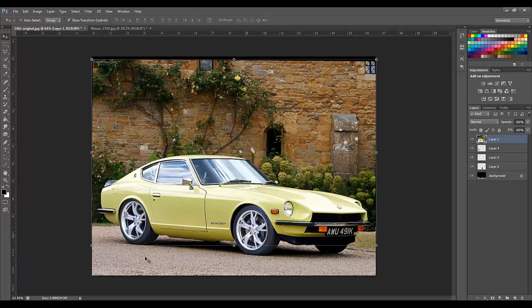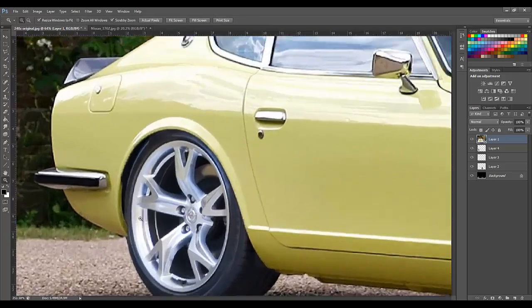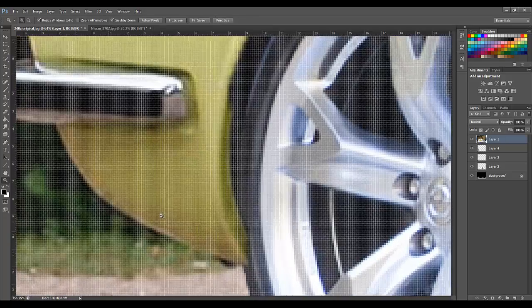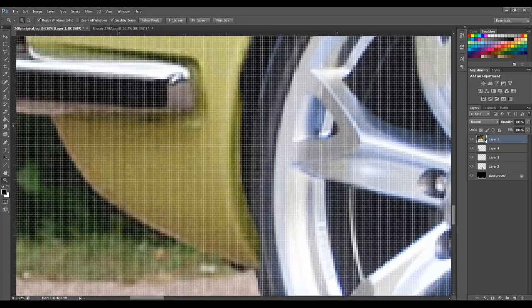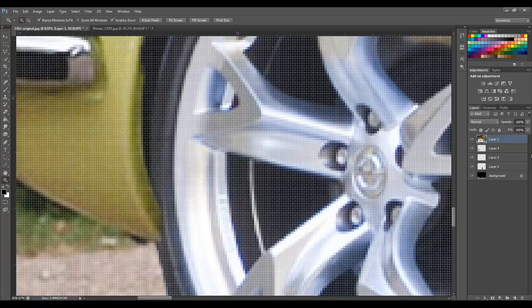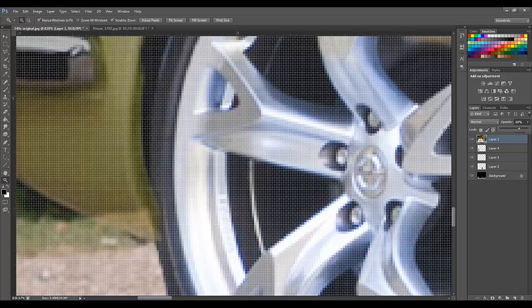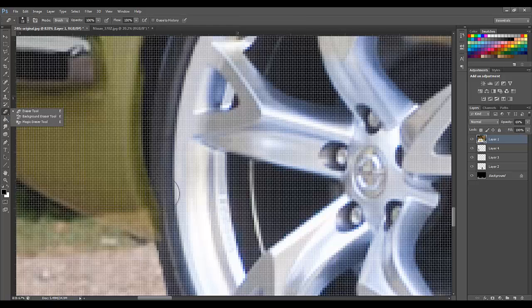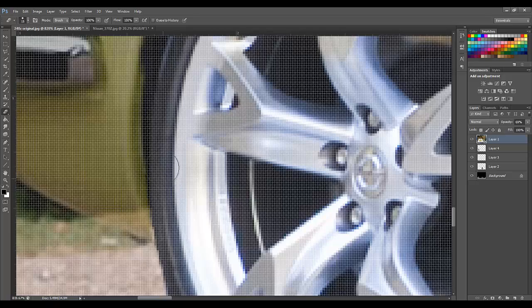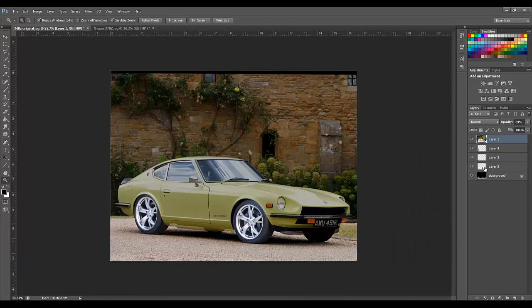Now as you can see, the body slightly overlaps the rear wheel here, so we are going to have to fix that. To do this, I like to set the opacity of the body lower so I can see the wheel through the body. Once I can see the wheel through the body, I take the eraser and just slightly erase the body and then smooth the edges. This gives the look of the body going behind the tire, which makes the image look more realistic.